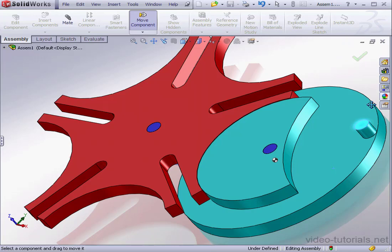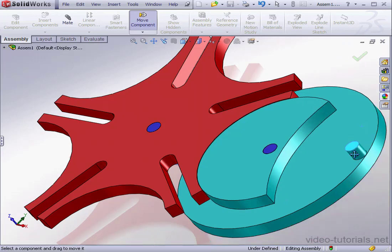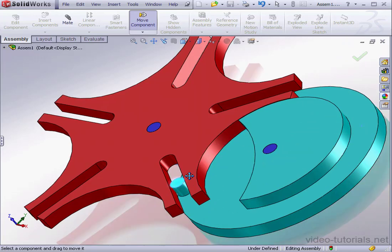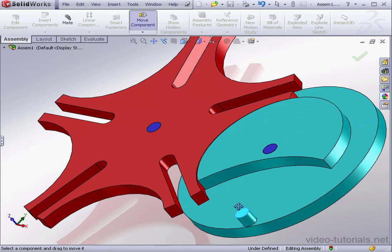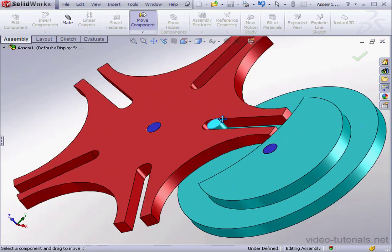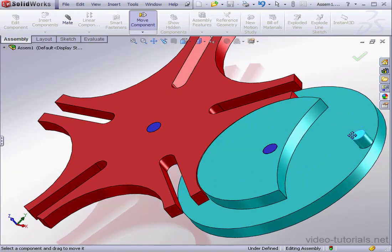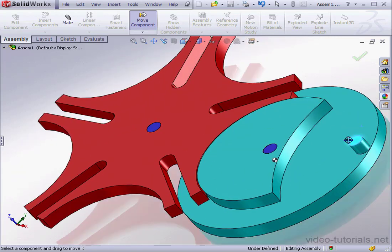Welcome back. In the next three lessons, we'll be designing the external Geneva mechanism that you now see displayed in the graphic area.